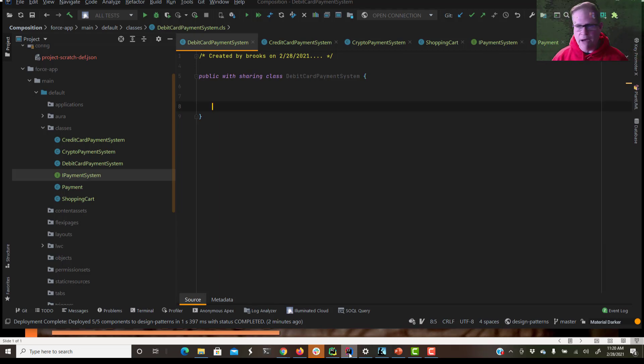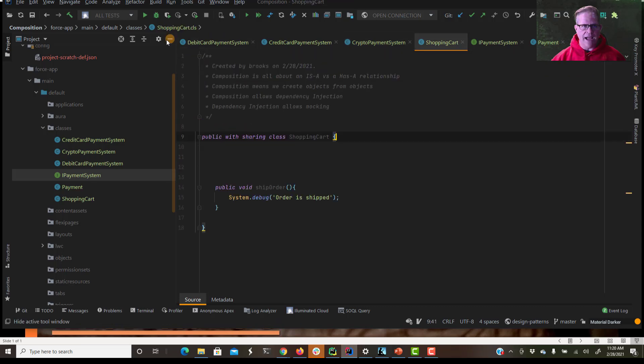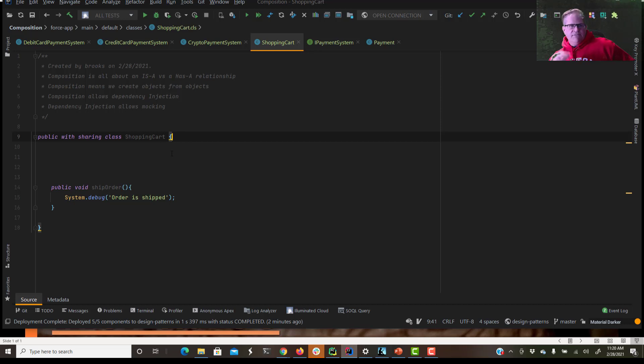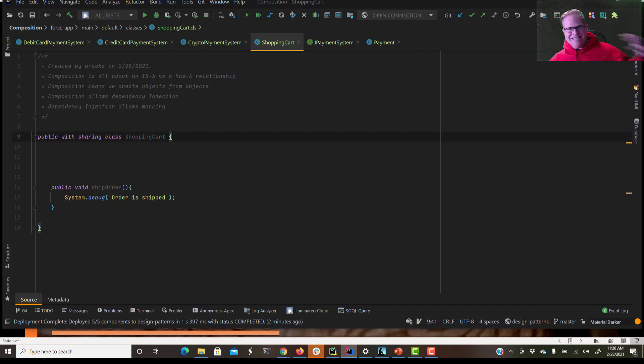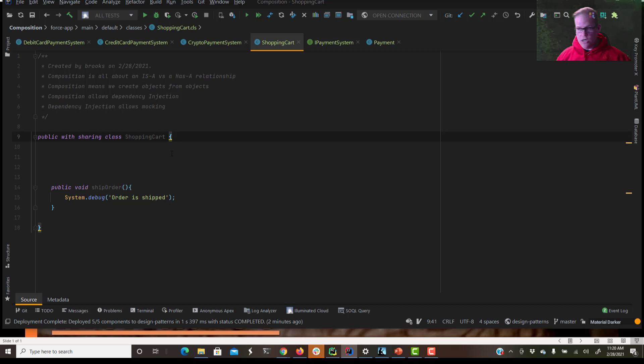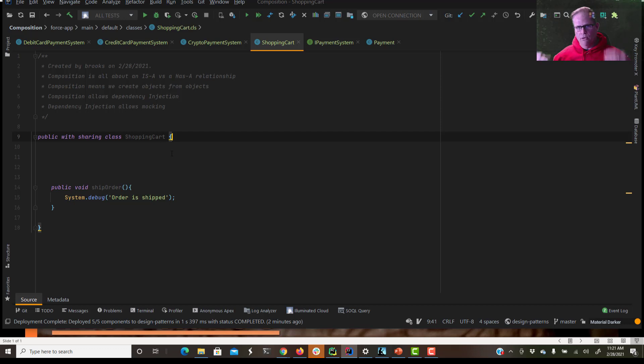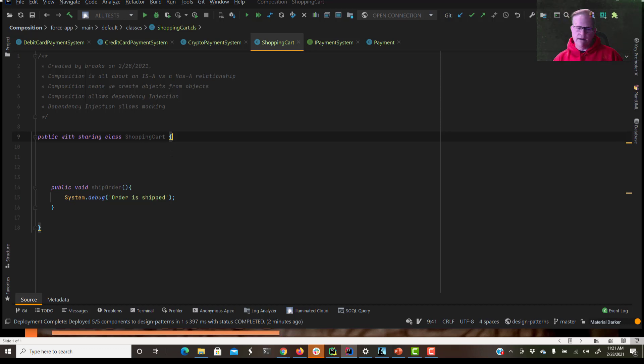I've stubbed out a few things for us here to get us started. Let's go over our shopping cart. So we've got a shopping cart class. I left us a few notes up here to guide the conversation. Composition is all about having an is-a versus a has-a relationship. A car is a vehicle, so we can use inheritance to model that kind of relationship. But a wheel is not a car, a car has a wheel. So that relationship from car to tire, car to engine, all these things a car has, we would want to model through composition by creating our own types.